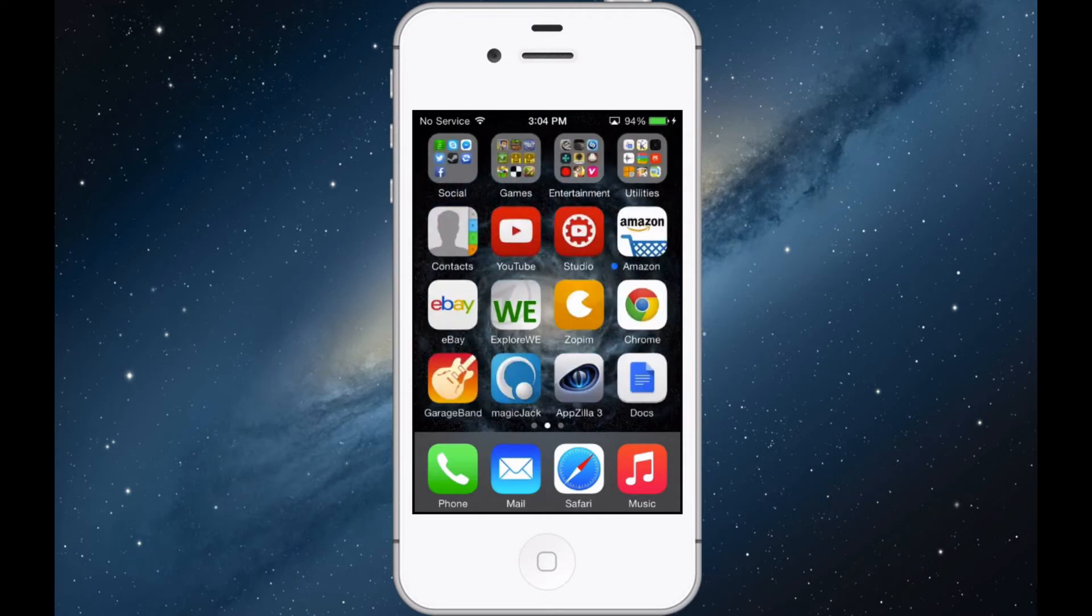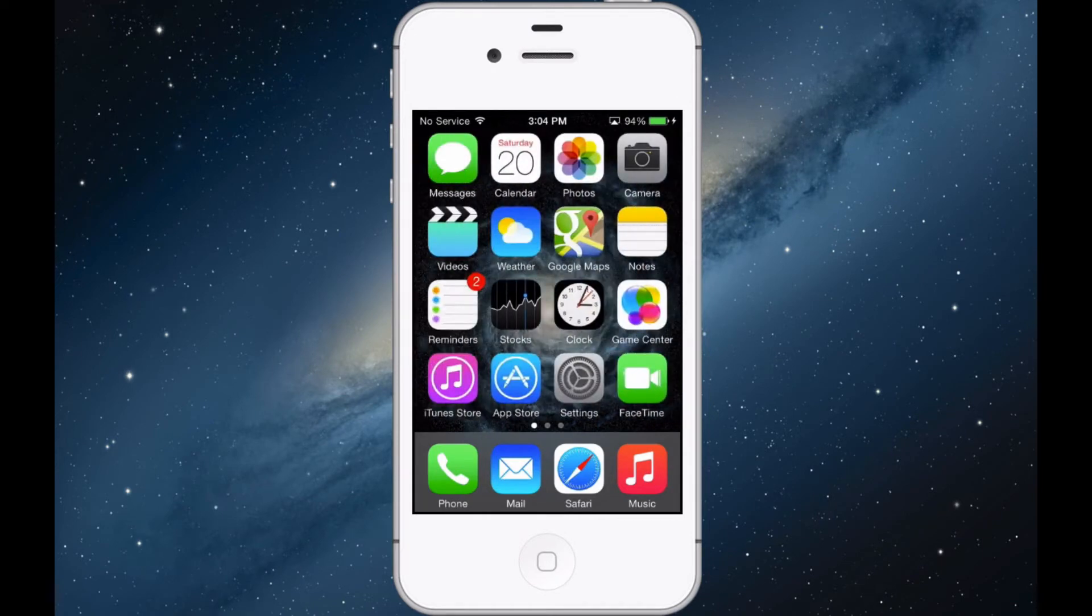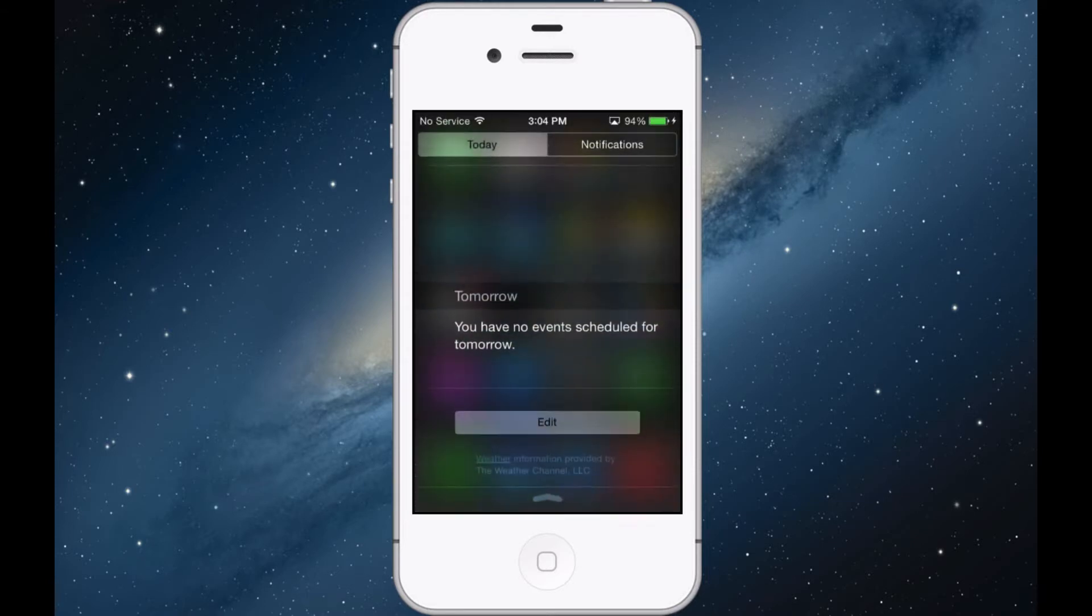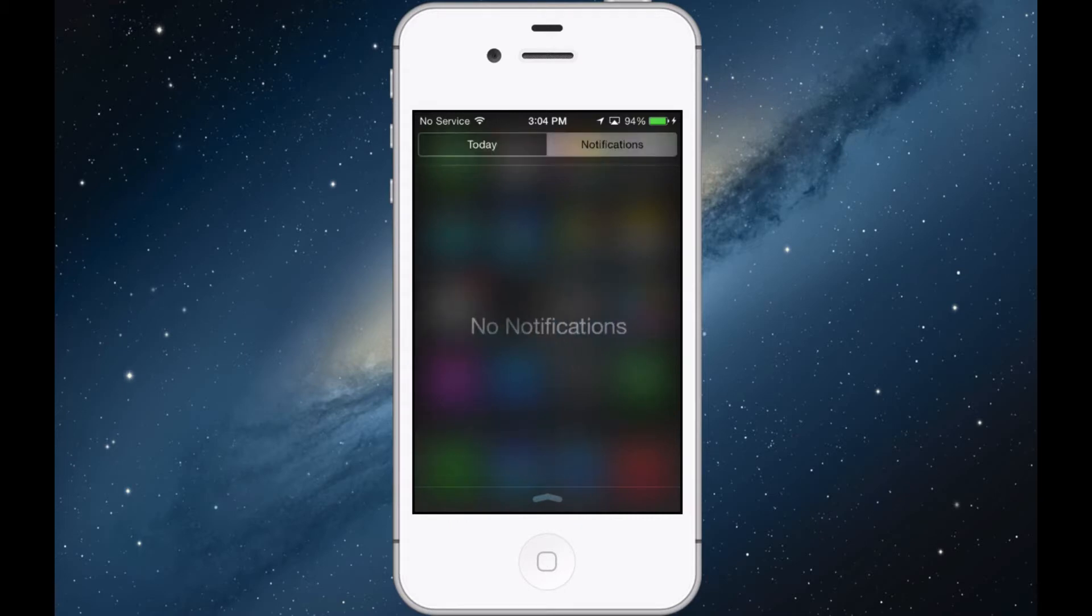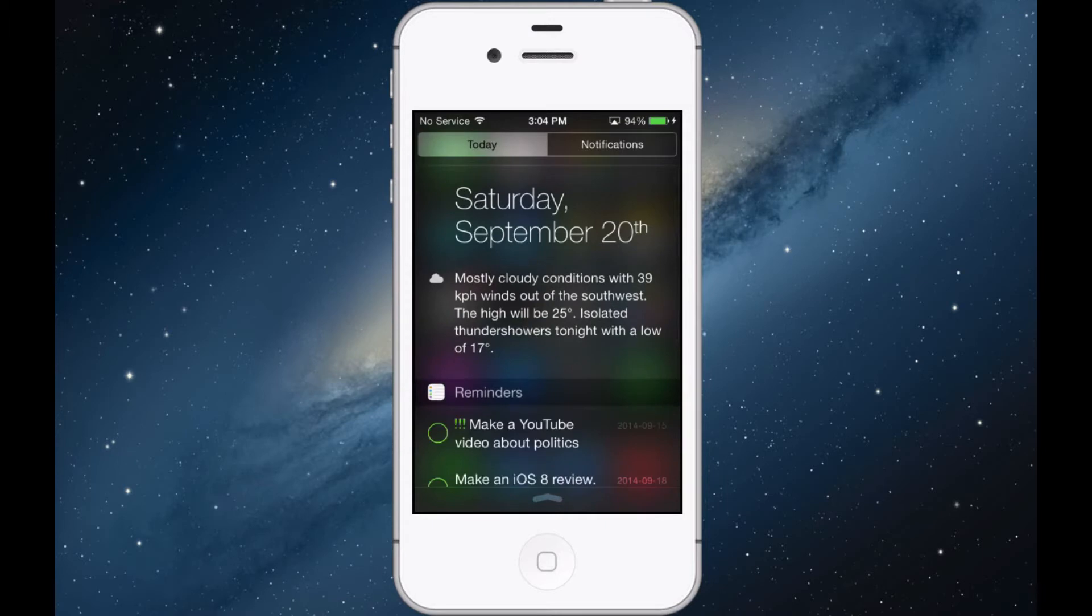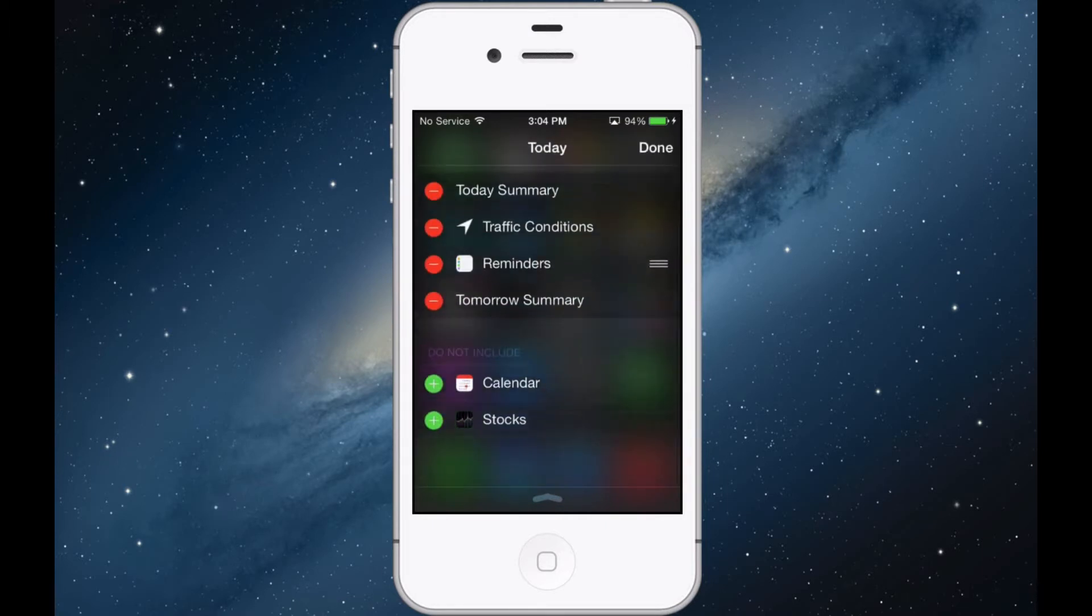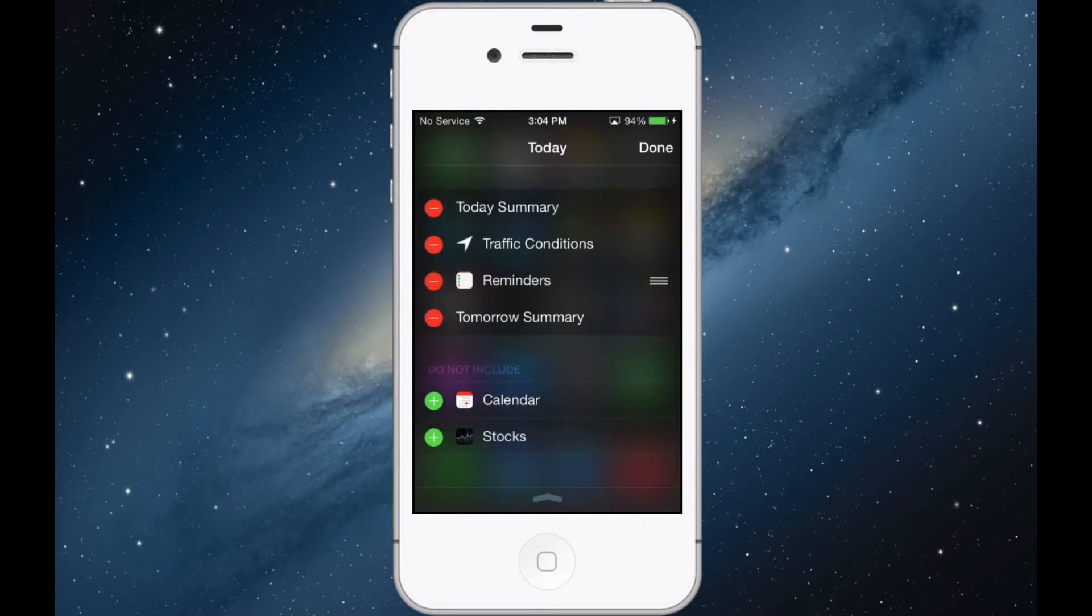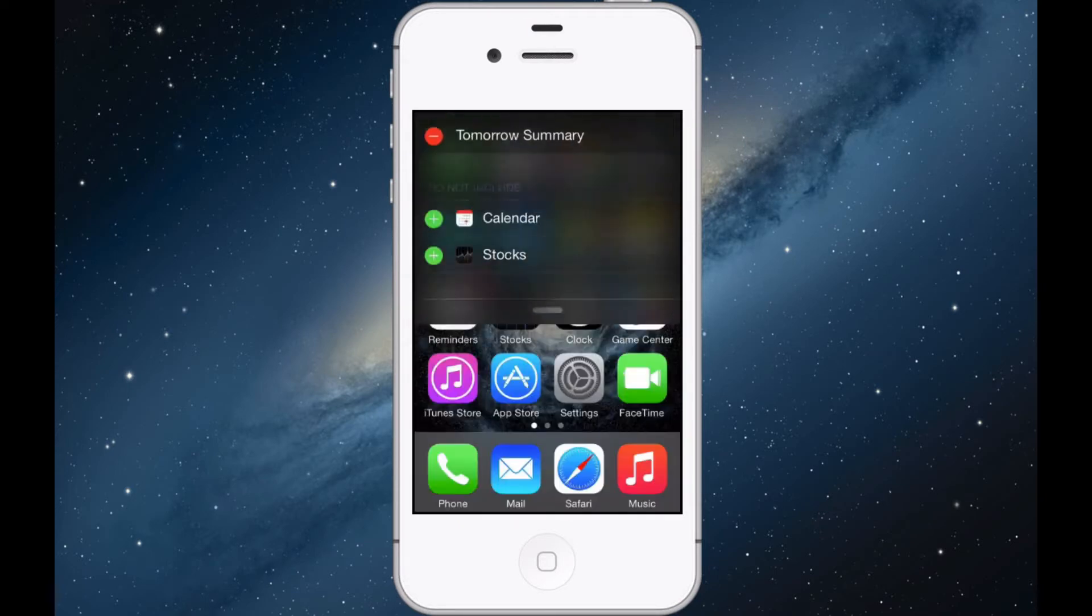They added another new feature in the notification center. Let's just slide down here. They made it look a little bit more aesthetically pleasing as well as the control center. They removed the three tabs, as you can see there's only one and two. You can edit the today mode - click edit and then we can include things, change the order of things. It doesn't really give you too much customization like on Android, but it's still pretty cool.